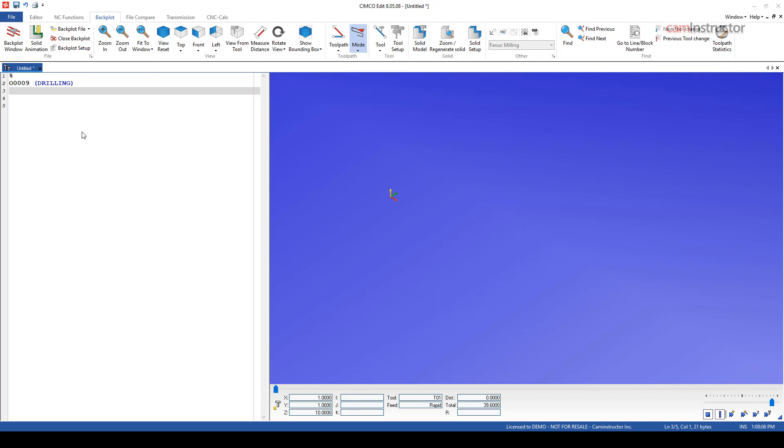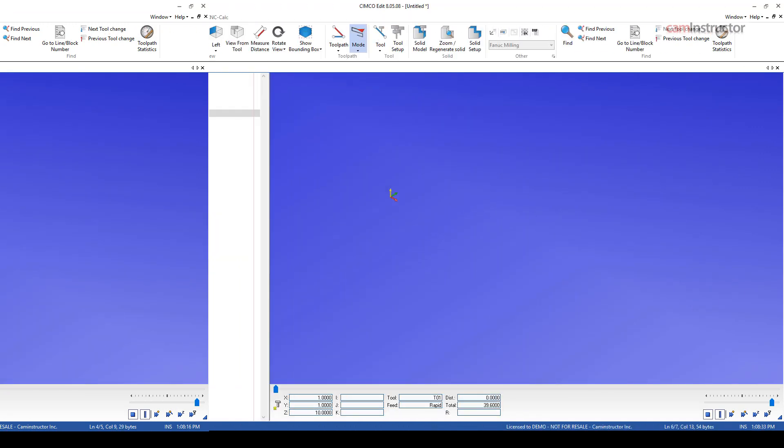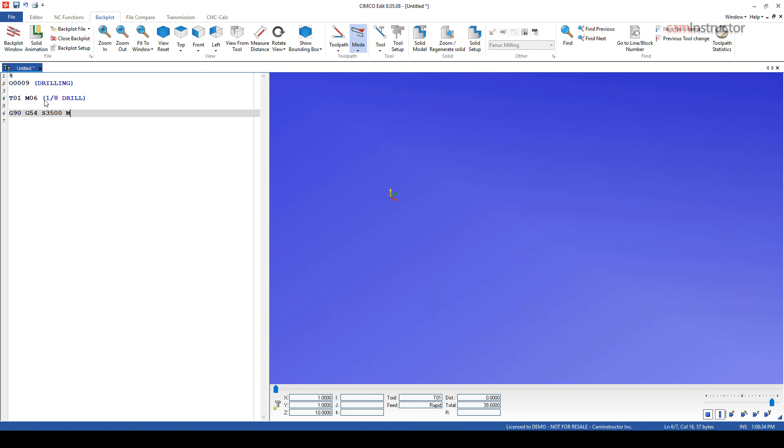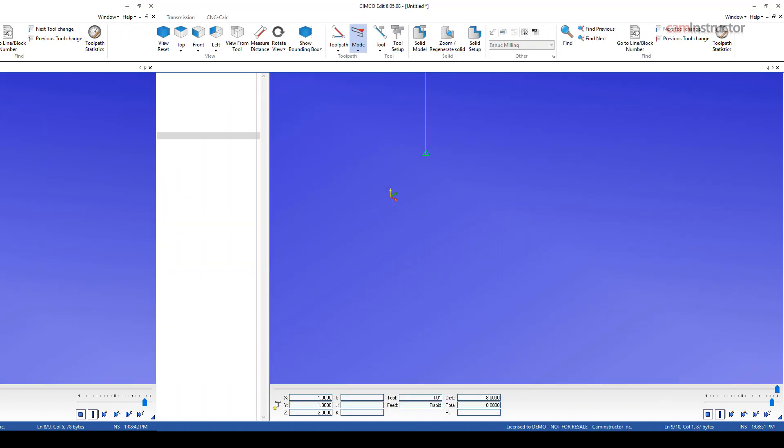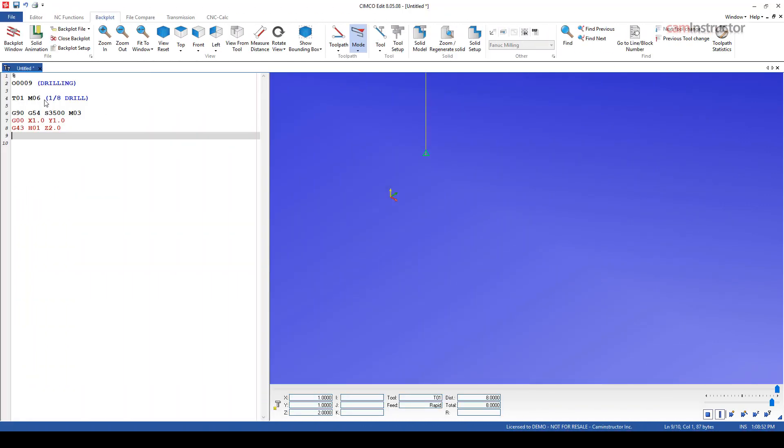So to get started with our second macro video here, I'm just going to create a quick little program that's going to do nothing more than drill four holes. We're going to go to the first hole location, which is going to be at X one inch, Y one inch. Let's come down in Z. When approaching the part, we'll come down to 0.1, then we'll start our drilling, which is going to be a G81.